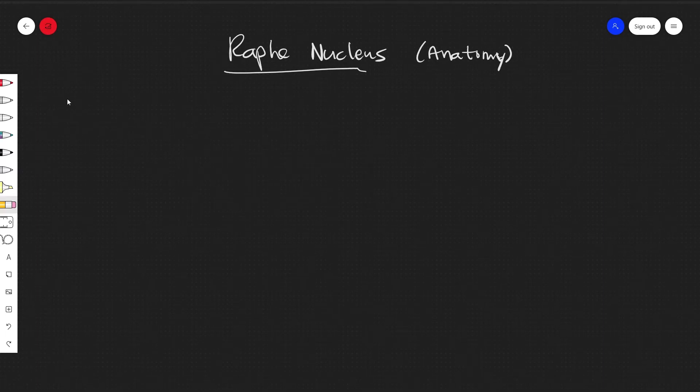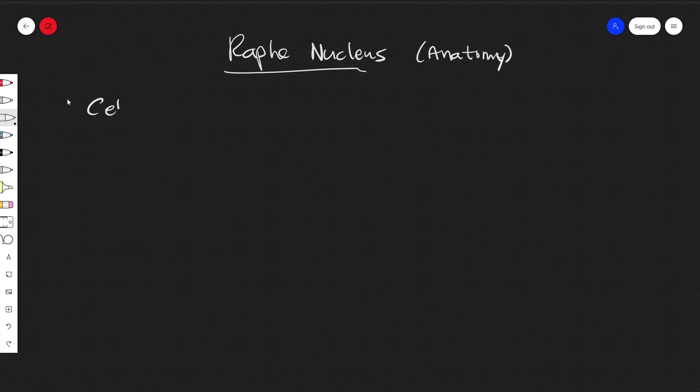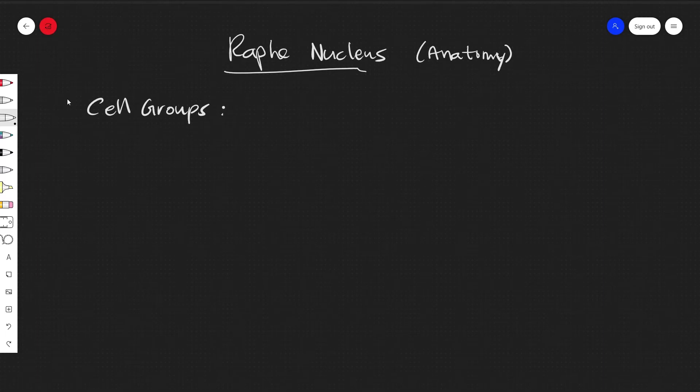So the naming of these nuclei can be a little bit complicated. You'll sometimes see them as cell groups, and these cell groups will be B1 through 9.